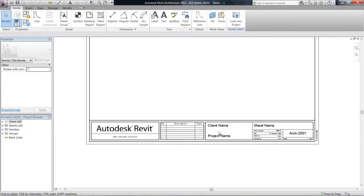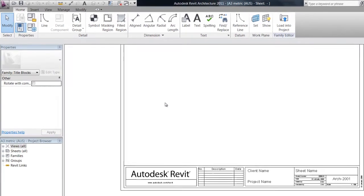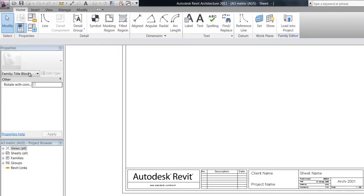So we've now entered the family editor and you can see we have a few of the similar tabs at the top, not as many.